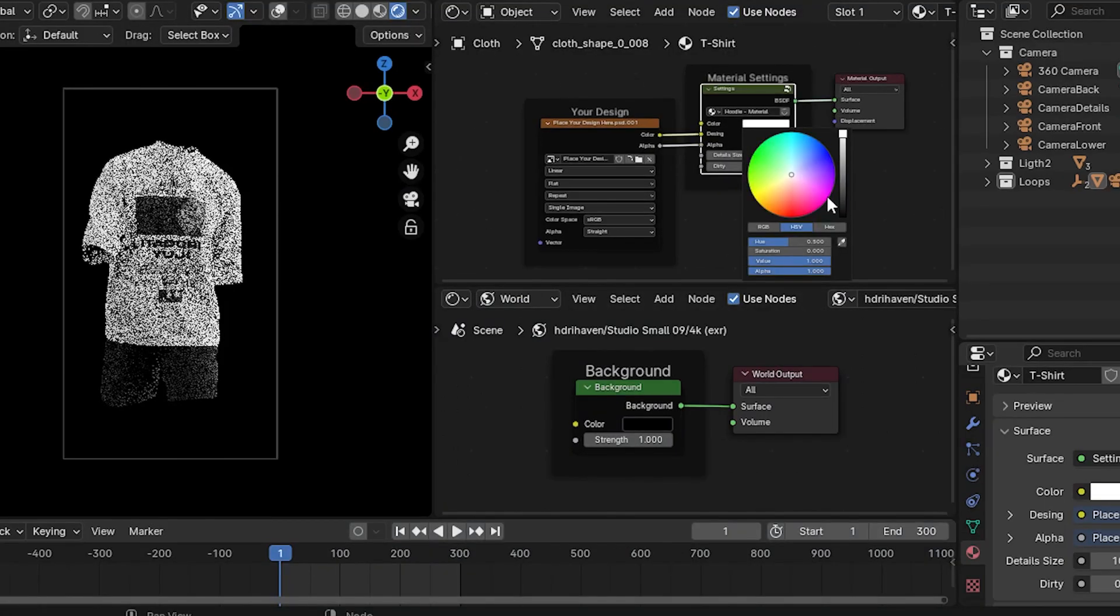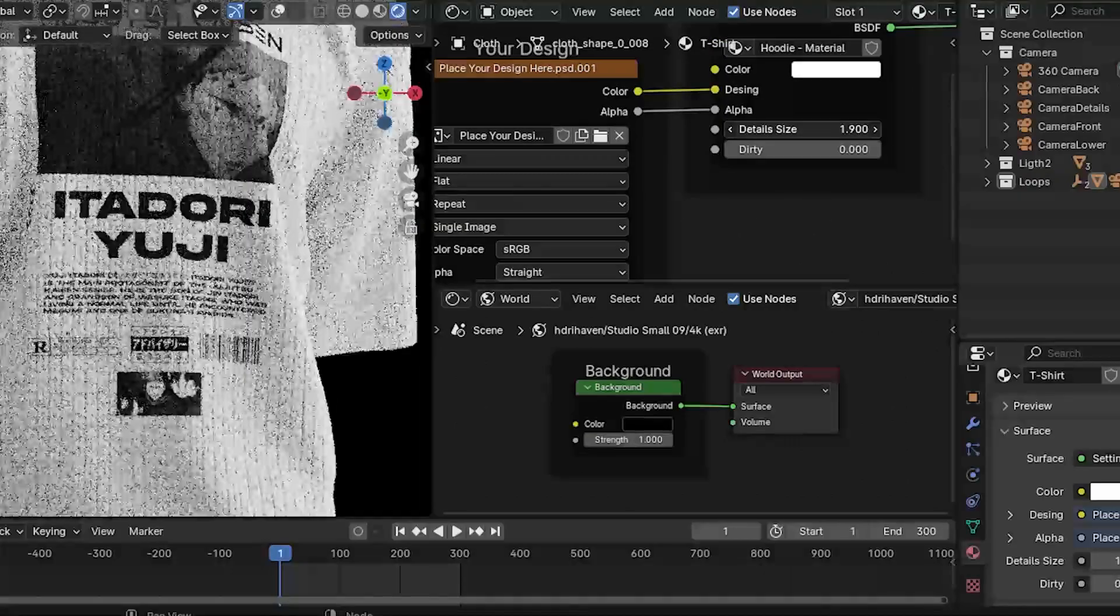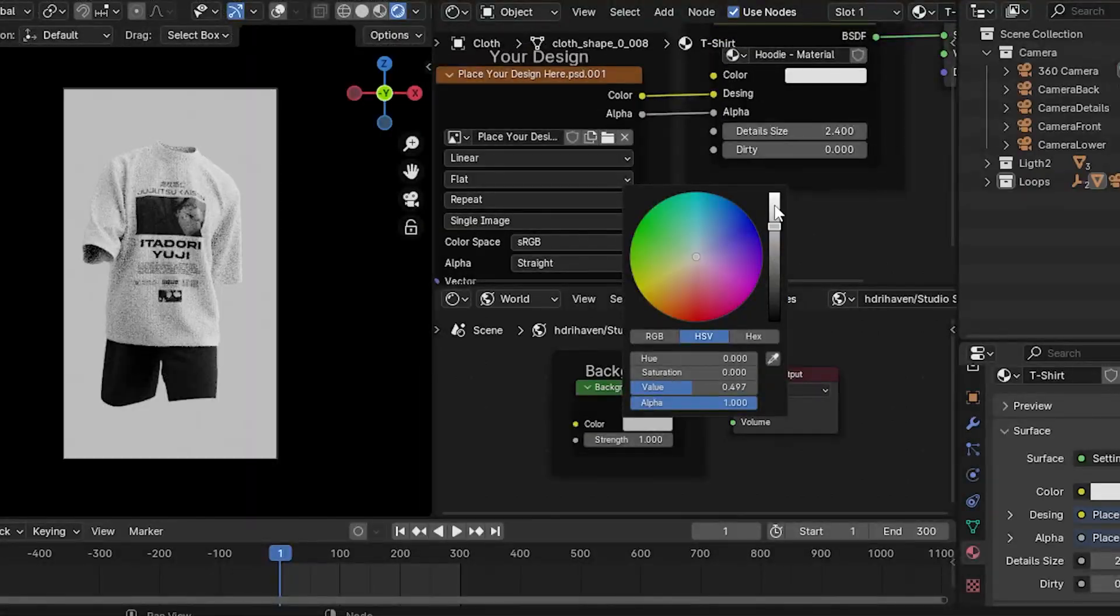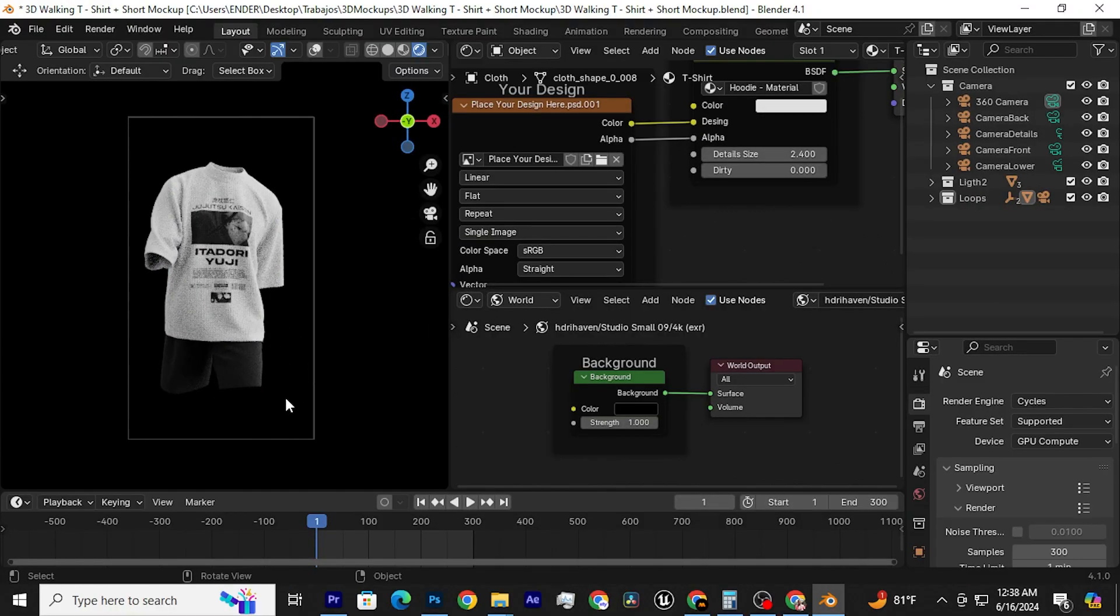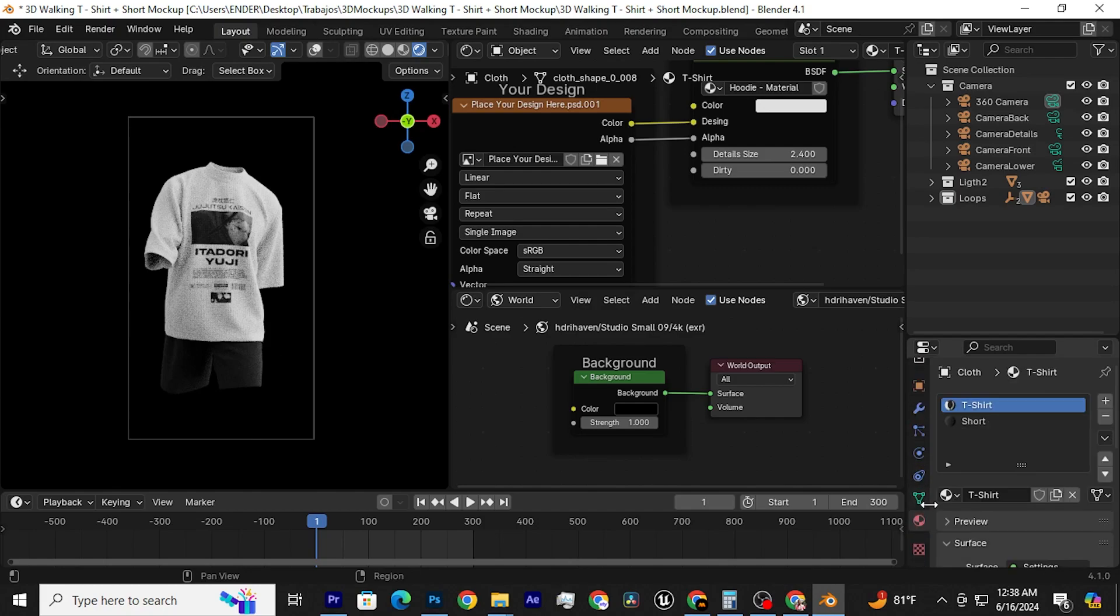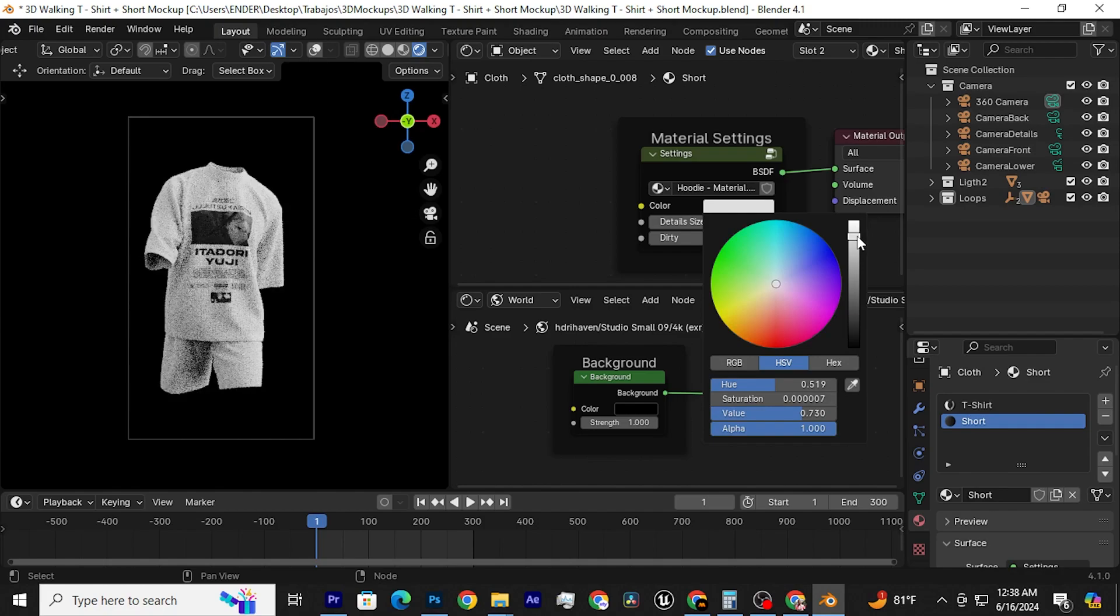Now, the fun part. Here you can change the color of your t-shirt, its texture, and even the background color. To change the color of the shorts, just click on this icon. Then, select this material and here you can change its color.